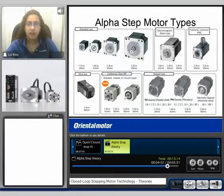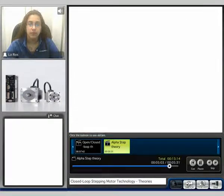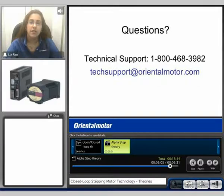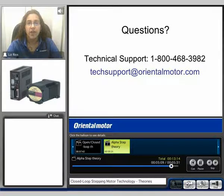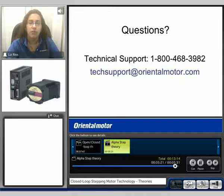For more information on our AlphaStep motor types, please continue to watch our AlphaStep product videos. I'd like to thank you for watching our closed loop step motor technology video. If you have any questions, please feel free to contact us at our technical support line: 1-800-468-3982, or you can send us an email at techsupport@orientalmotor.com. My name is Liz and thank you for watching the video.